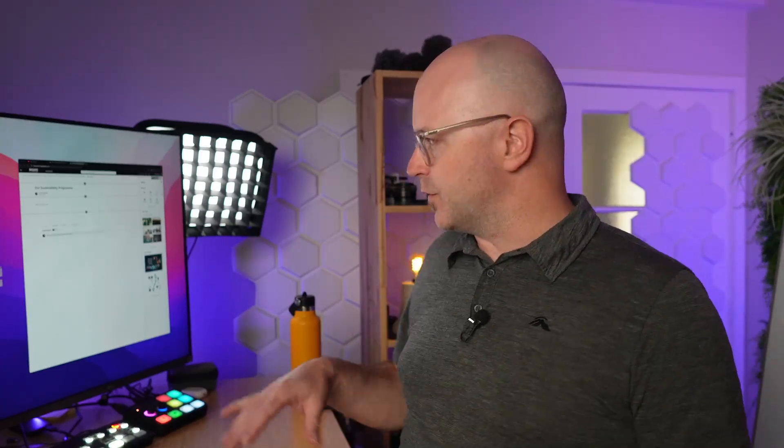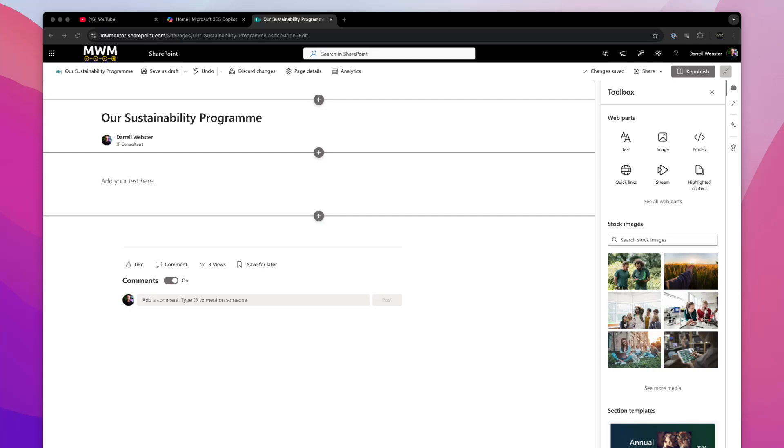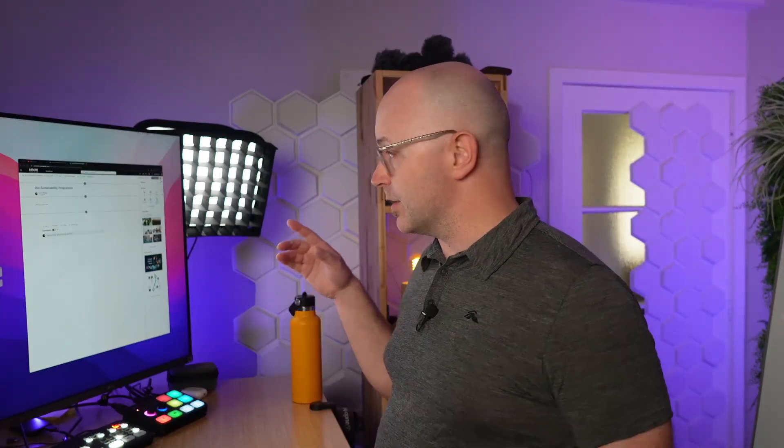Welcome to Modern Work Mentor. We're going to unbox flexible sections in SharePoint. This is a new creative way of being able to place things on a page. I'm going to focus just on flexible sections.